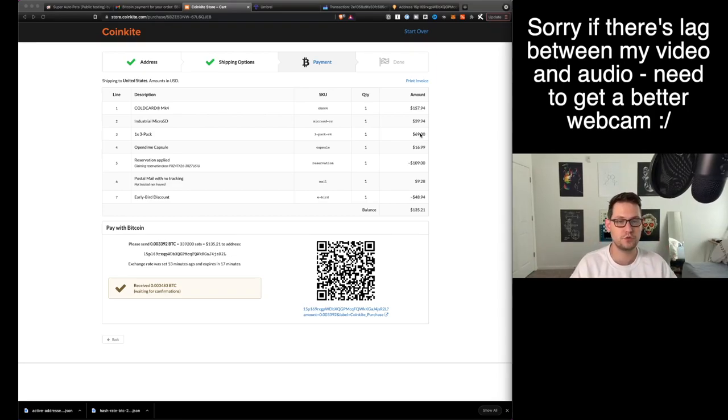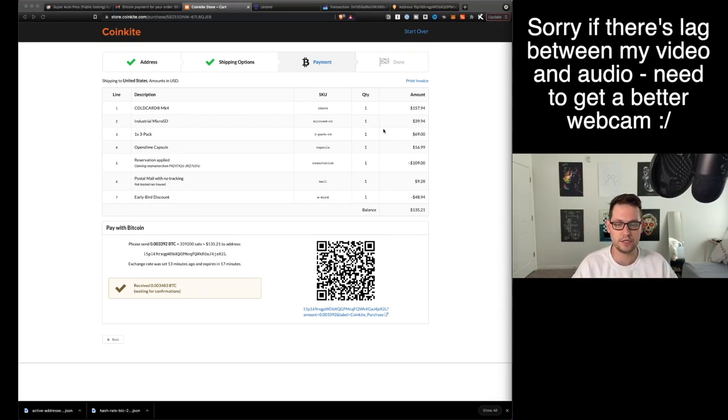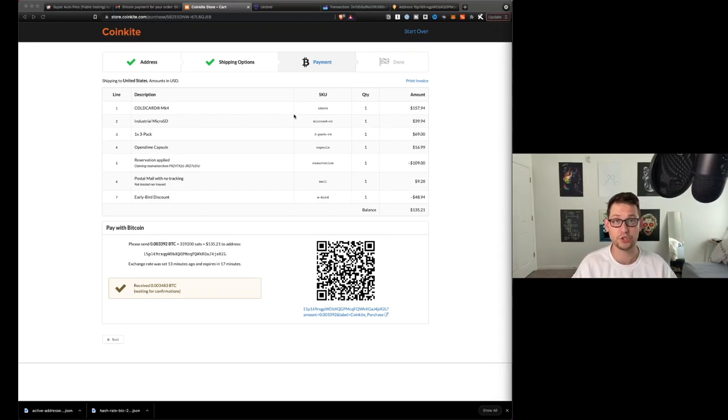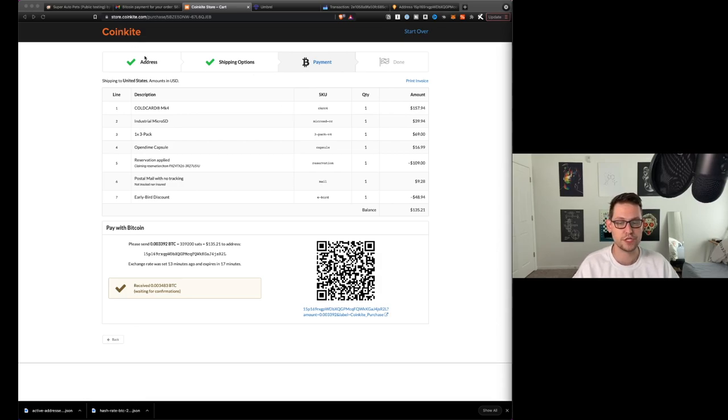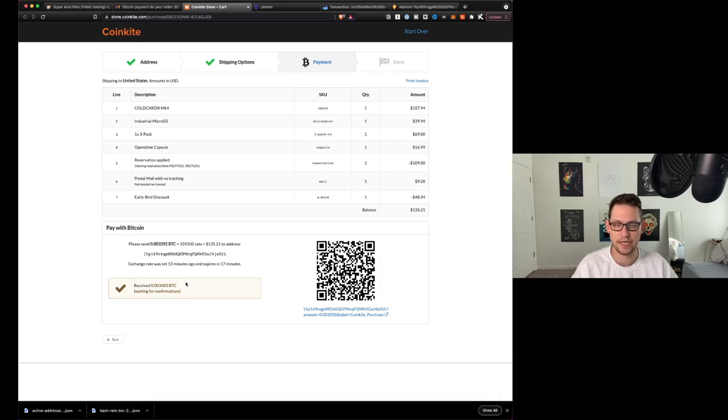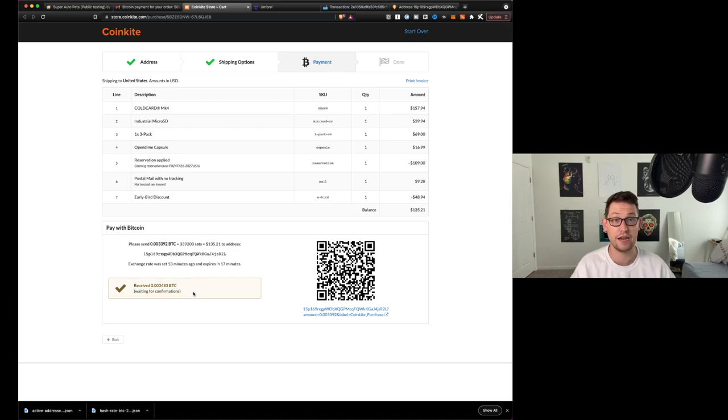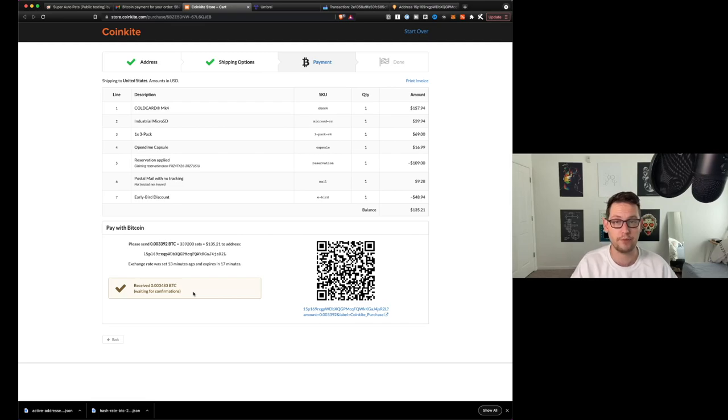What's up YouTube, just wanted to record a quick video for you guys. I recently purchased the Cold Card Mark 4 from CoinKite's website using Bitcoin. You can see that they have received my Bitcoin payment but they're just waiting for confirmations. I've now been waiting for confirmations for a couple hours. I sent the Bitcoin using Strike.